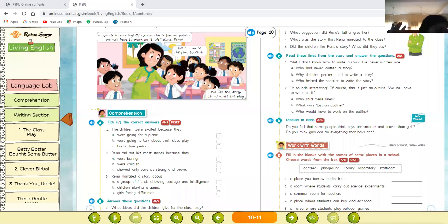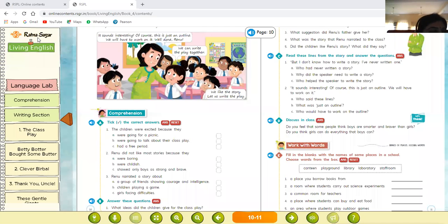Hello everyone, welcome to English class. Today we are going to continue our lesson number one of the English reader — that is 'The Class Play.' Today we will do the comprehension and the grammar part of this chapter.